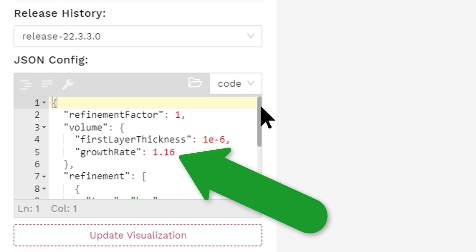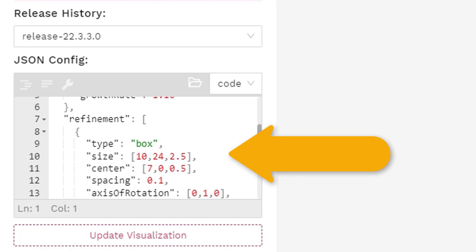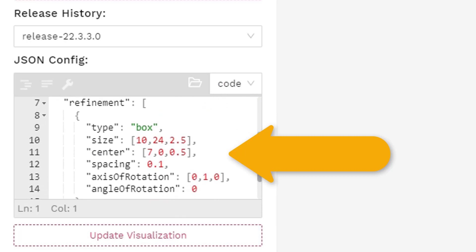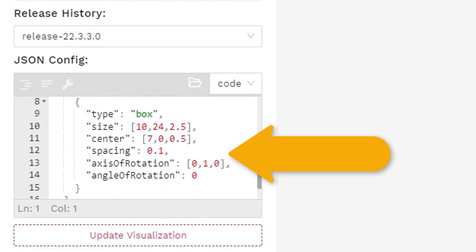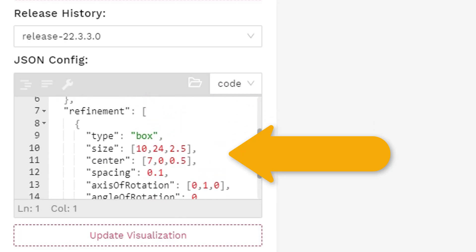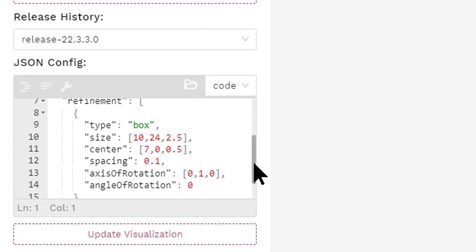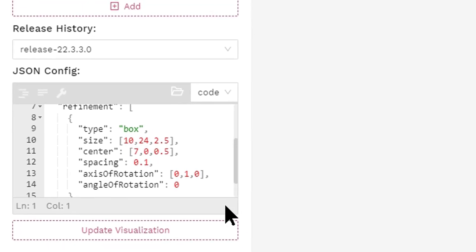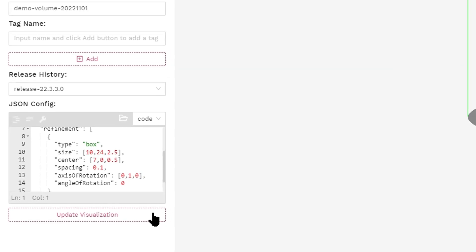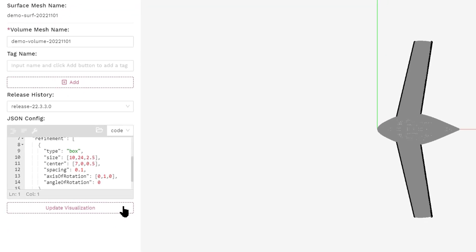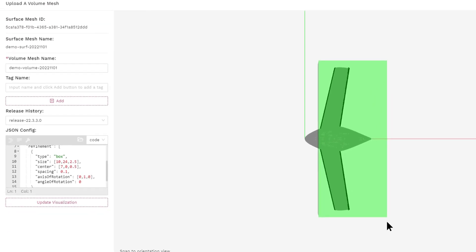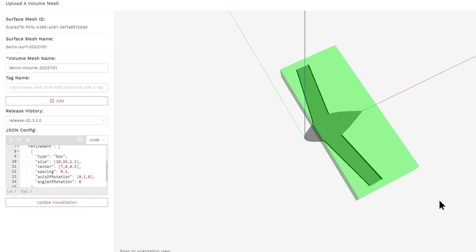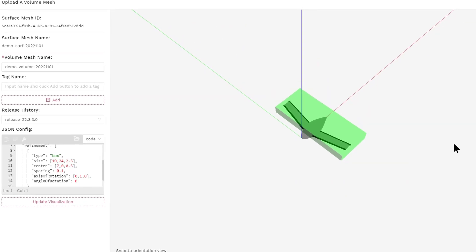The growth rate specifies how fast the mesh changes from very thin layers near the boundary to isotropic mesh away from the boundary. We can also specify specific regions in which you want to refine the mesh. For example, we are specifying a box with different sizes in the x, y, and z directions. Within this box, we allow a maximum mesh size of 0.1.